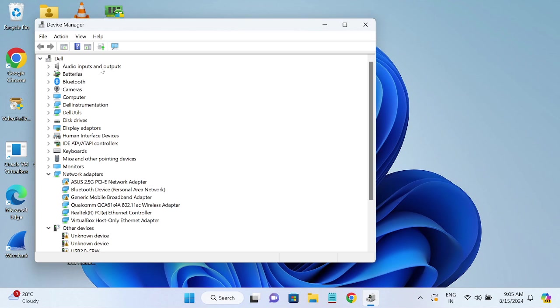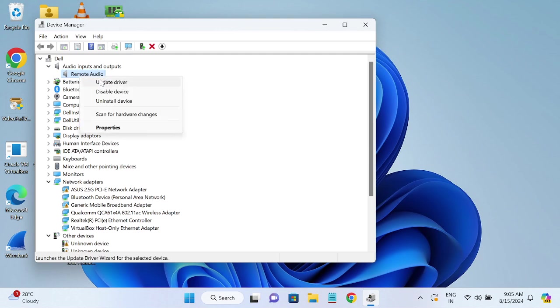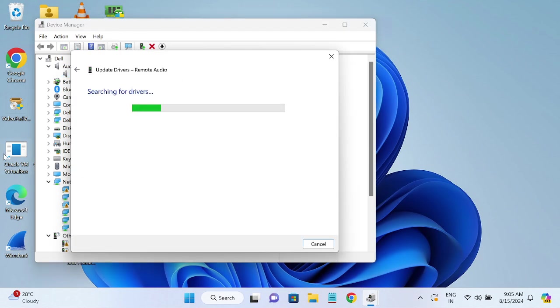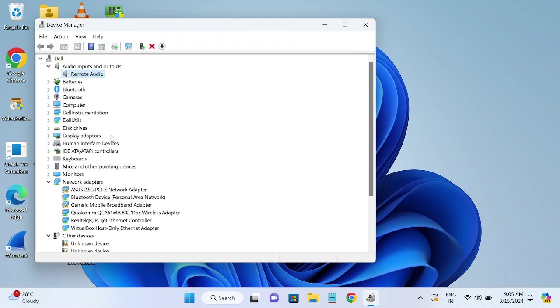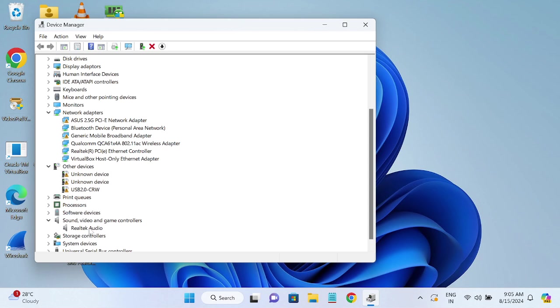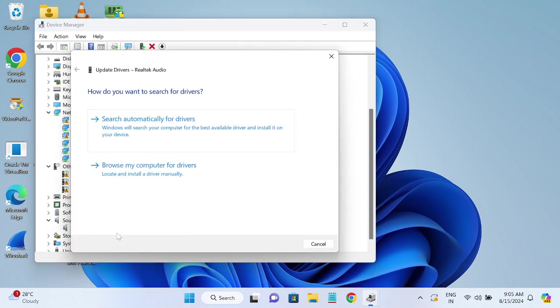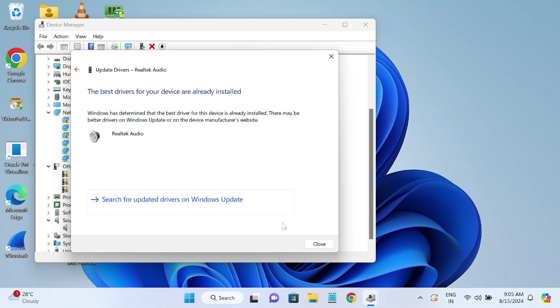This audio inputs and outputs, and in my case I'm showing here this option. Just right-click and simply update it. Search automatically. Once you have searched automatically, if it has updated the latest driver, it's saying the latest driver has been installed on your system, so it means that you have successfully updated the driver.